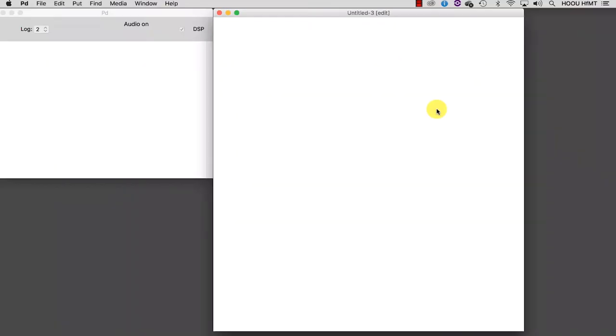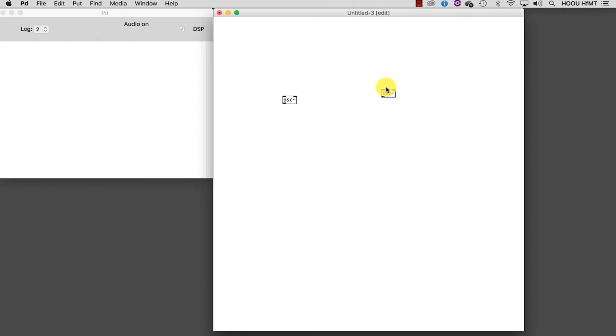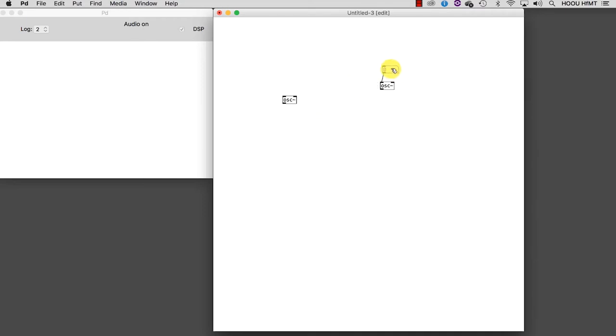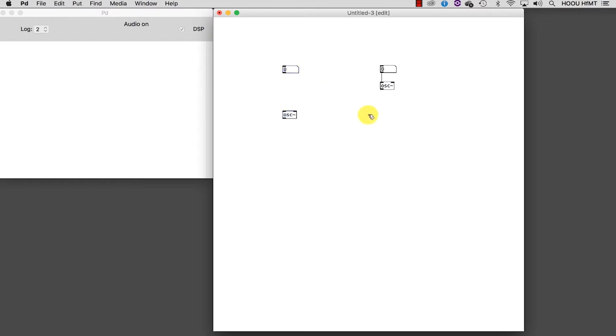We know that we need two oscillators, so let's create them. We also need a couple of number box objects to set the FM carrier frequency and the FM modulator. Let's also use some comments to remind us what we are doing.